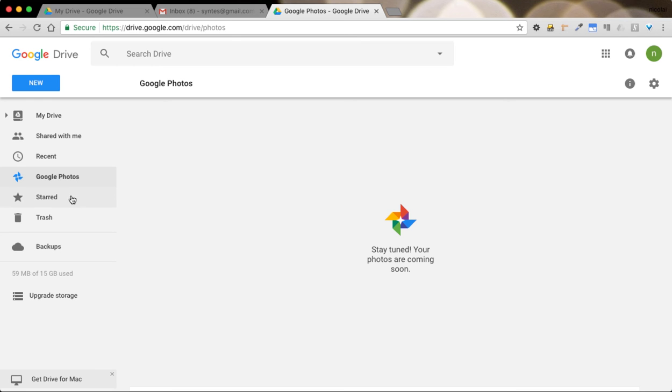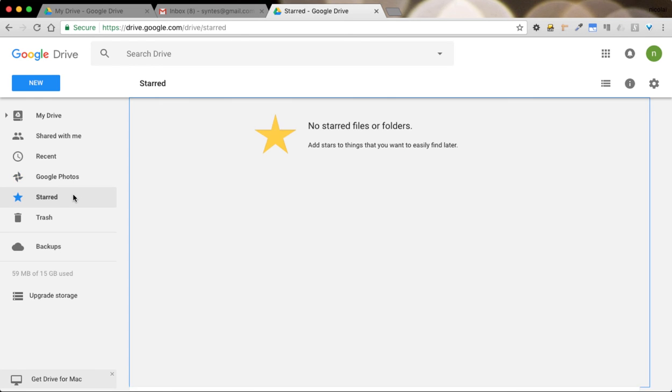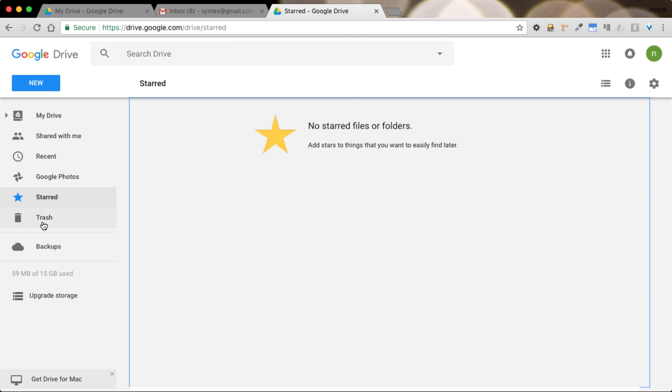Then we have the star folder. This is basically a favorite items list you may want to keep handy. And then we have the trash. Any deleted files will be here.